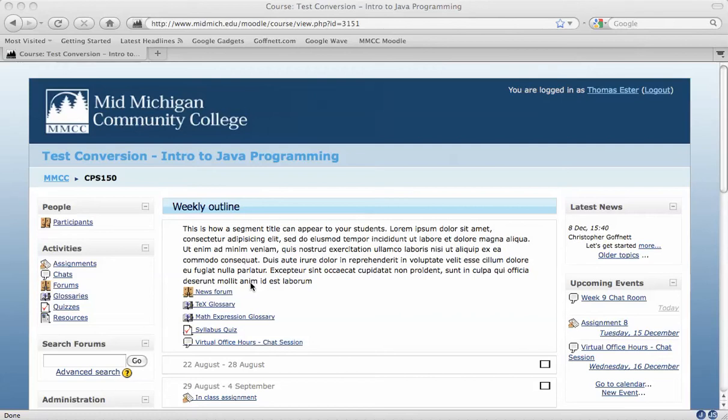It's essentially a synchronous discussion, which means whoever is involved in the discussion has to be online at the same time. One way that some instructors like to use this feature is to set up virtual office hours.